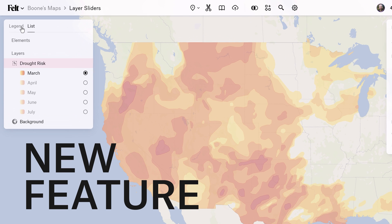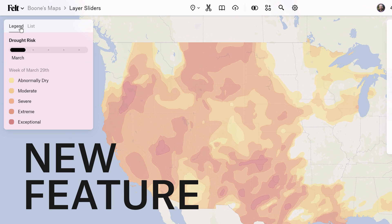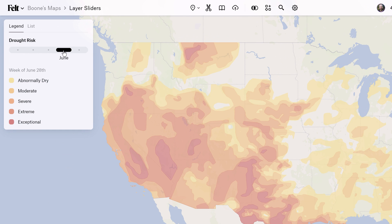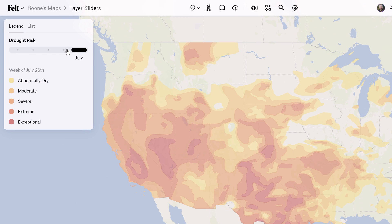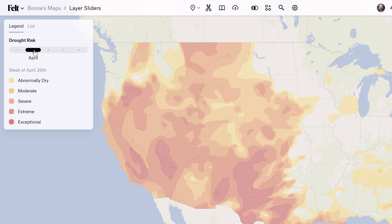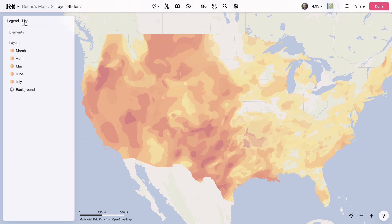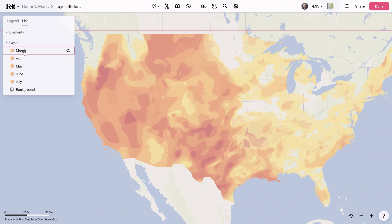Felt's new layer slider feature allows you to slide through both raster and vector map layers to spot changes, trends, and patterns more intuitively. To add a slider, you'll first need to group a collection of layers.